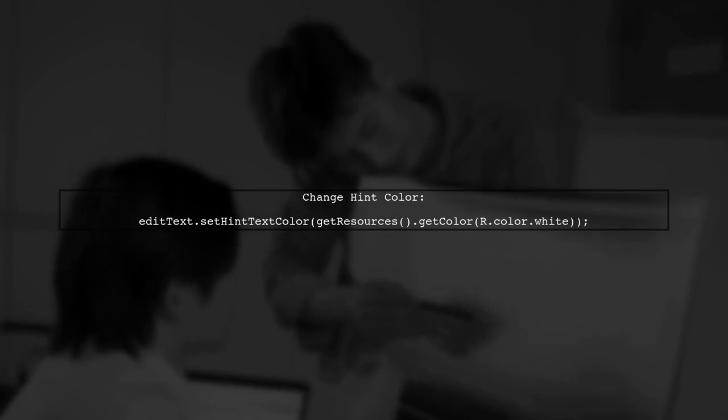To change the hint color of your edit text when it's not empty and not focused, you can set the hint text color using a simple method.